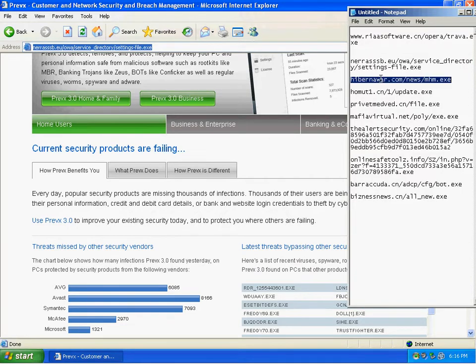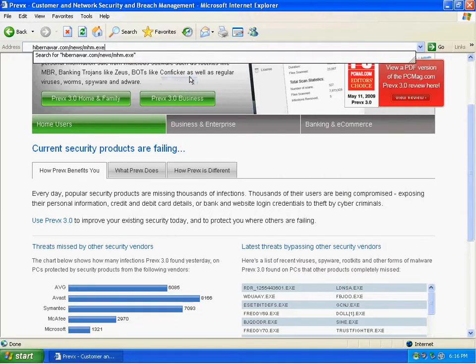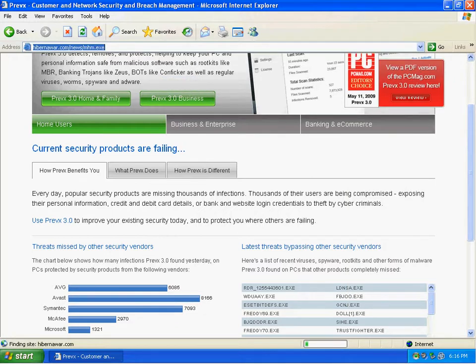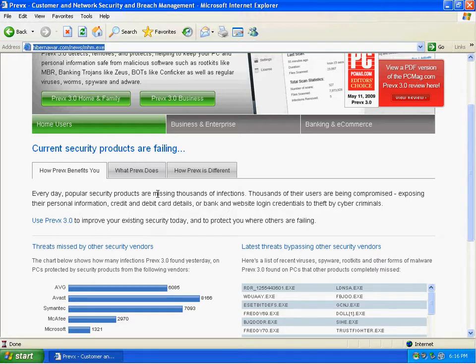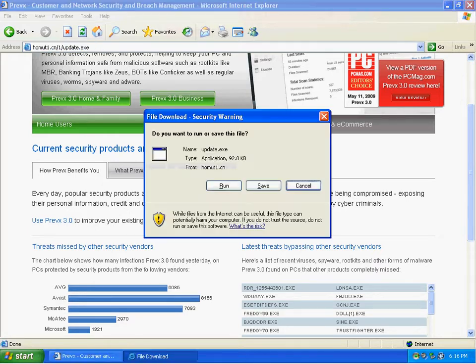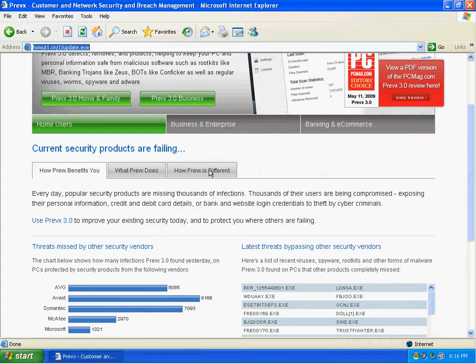So I'm going to have a dead link right there. There we go, got one right there. Let's see what happens.